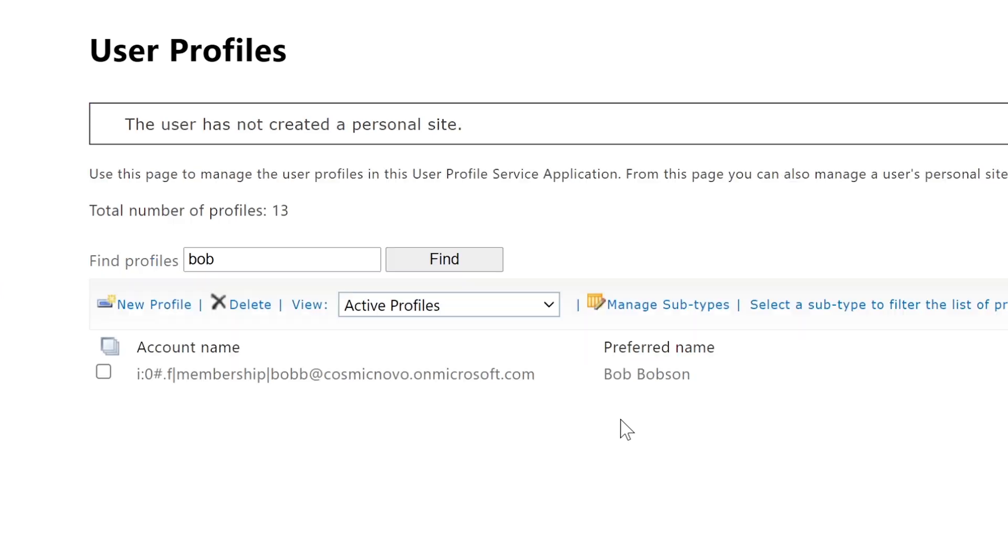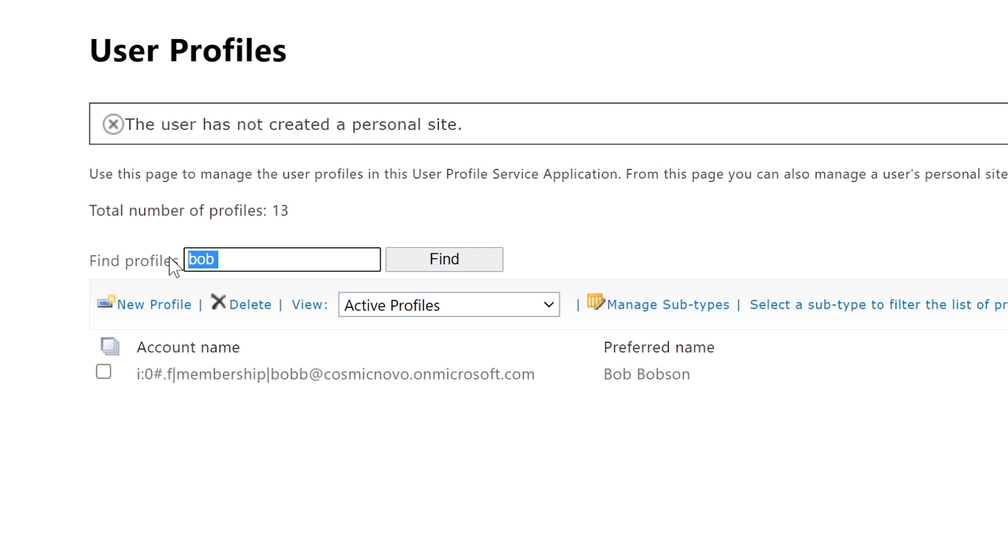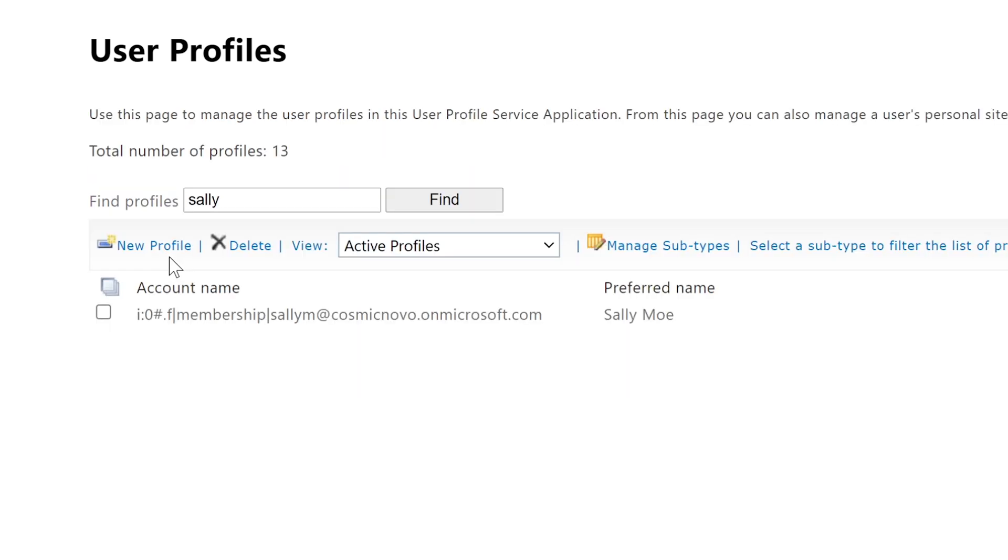It was Bob Bobson. Let's see if we can find Bob. We're just going to type in Bob. So do a search here. Here's Bob Bobson.